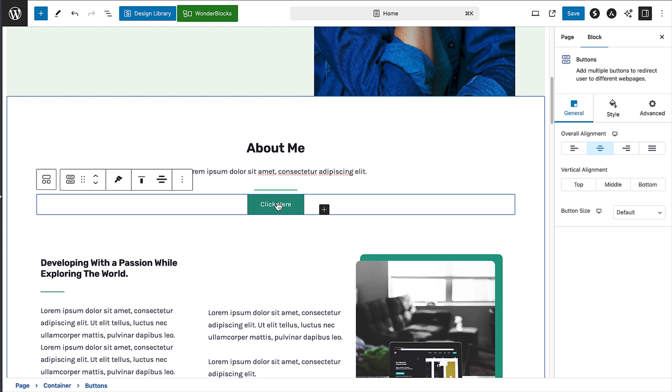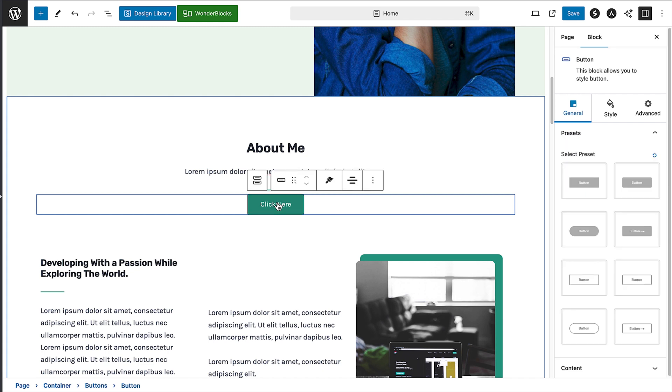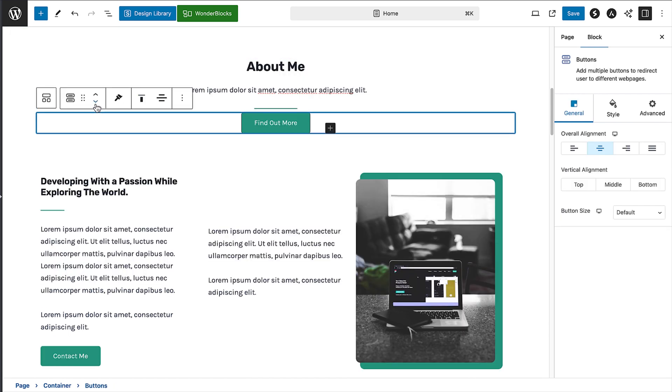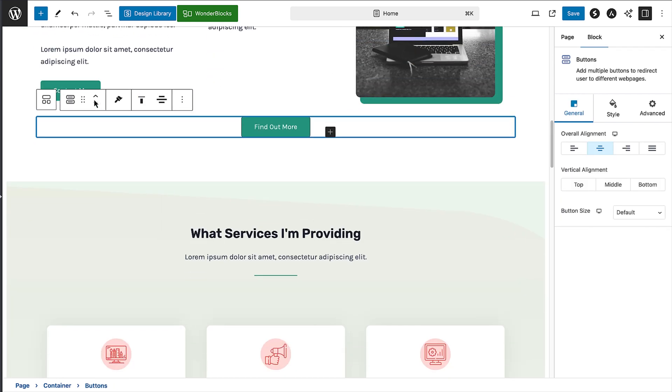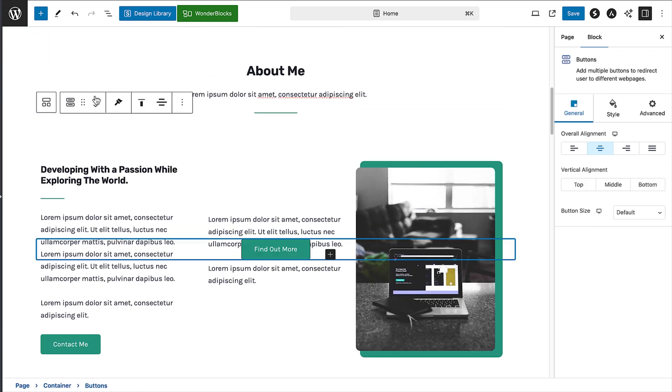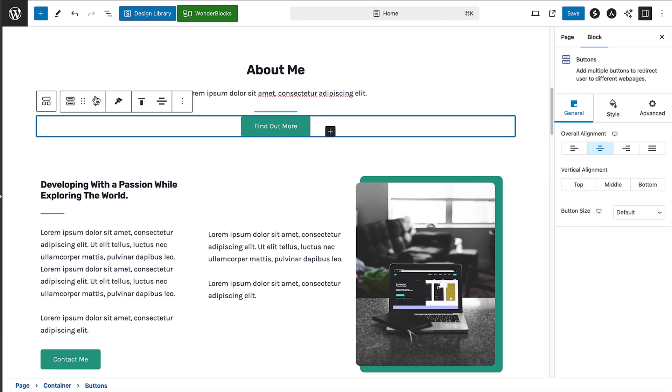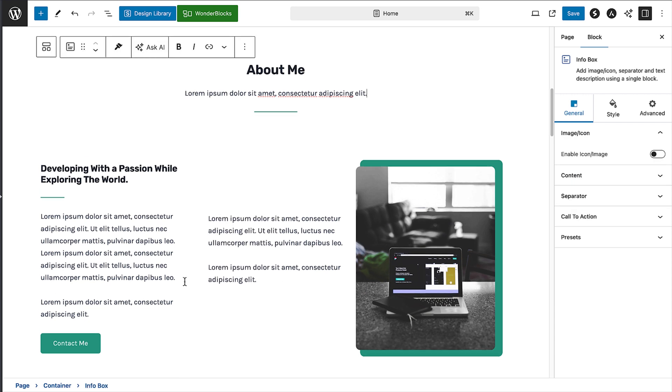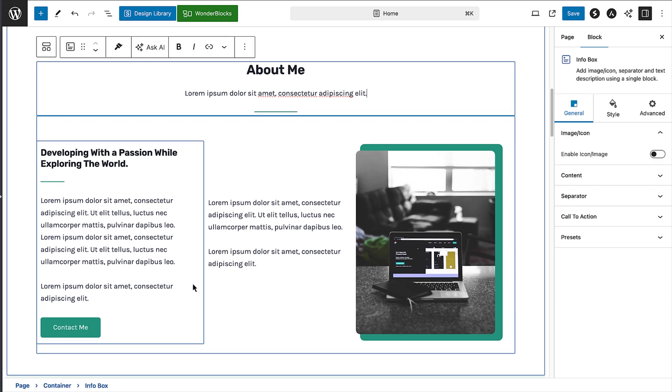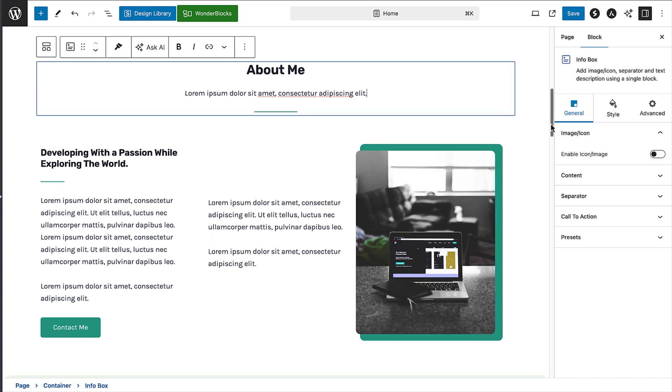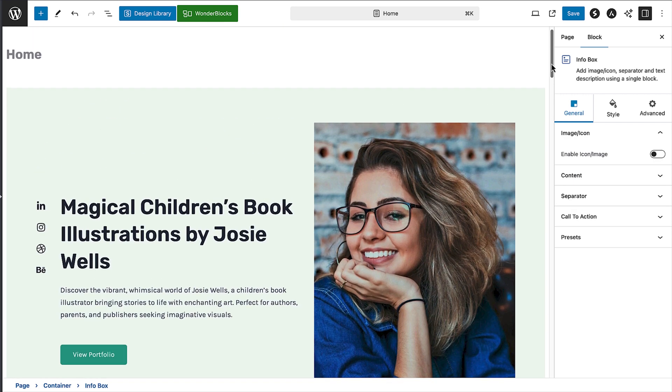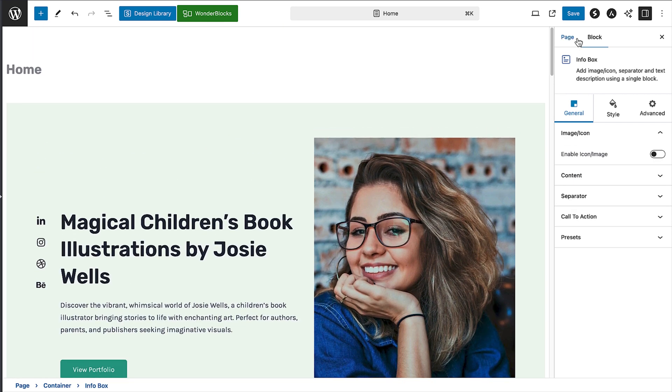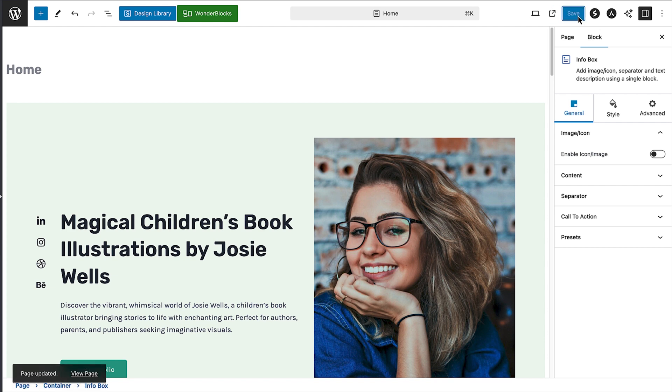To move the block, click the arrows in the toolbar, and that will move it up and down the design. To remove a block completely, scroll to the block you want and click on it. Then click on the three dots in the toolbar, and you'll see the delete option for that block. Once you've finished editing your page, click on the save button to save those changes.